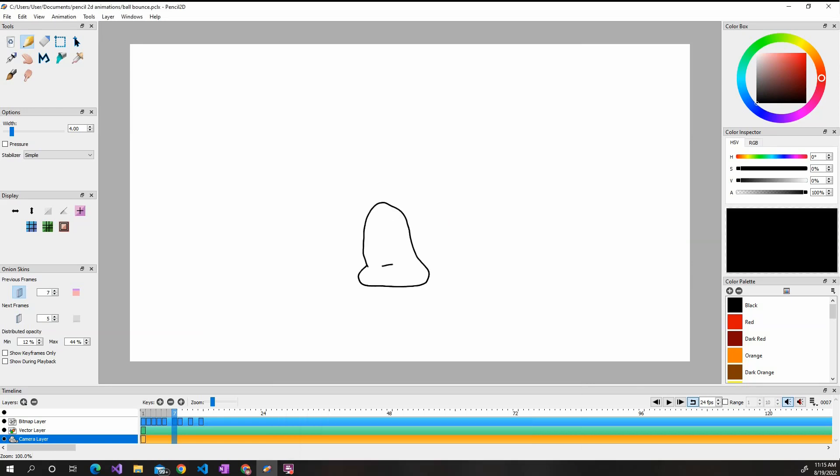All right guys, this was a really quick tutorial on how to export your animations. If any of you guys are new to Pencil 2D and you have any questions or you want to see a tutorial in the future, just let me know in the comments and I will do that for you guys. So yeah, thanks for watching.